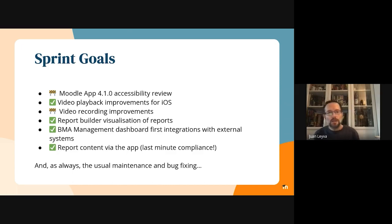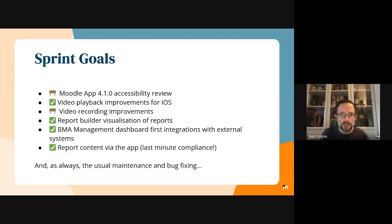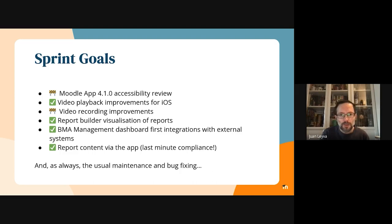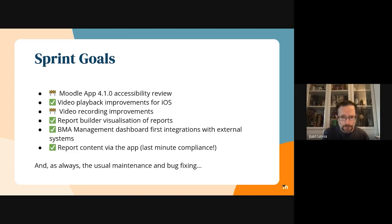We completed most of the issues we were working on, but there are still a few things to finalize regarding the accessibility review for version 4.1. These are mostly things we are not able to reproduce or problems generated by the framework we use for creating the mobile application. But everything is on track in general.